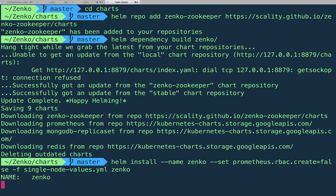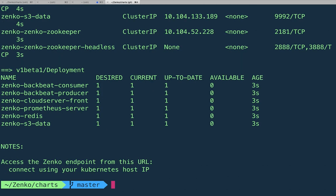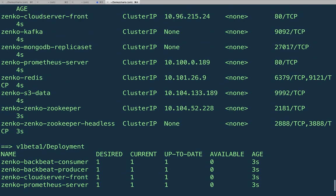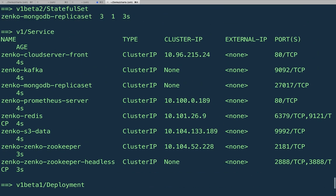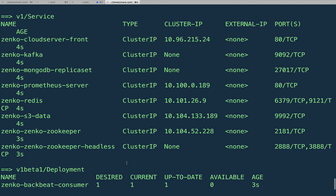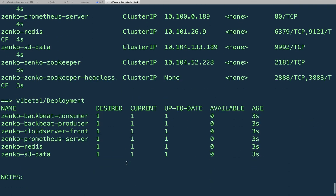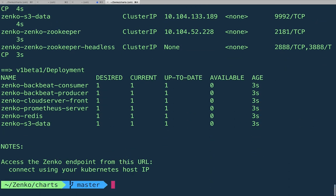And it's going to install the full cluster. You'll have BackBeat, CloudServer, Prometheus, Redis, Kafka, Zookeeper, MongoDB. And you'll have all that basically preparing as soon as you hit the install command.